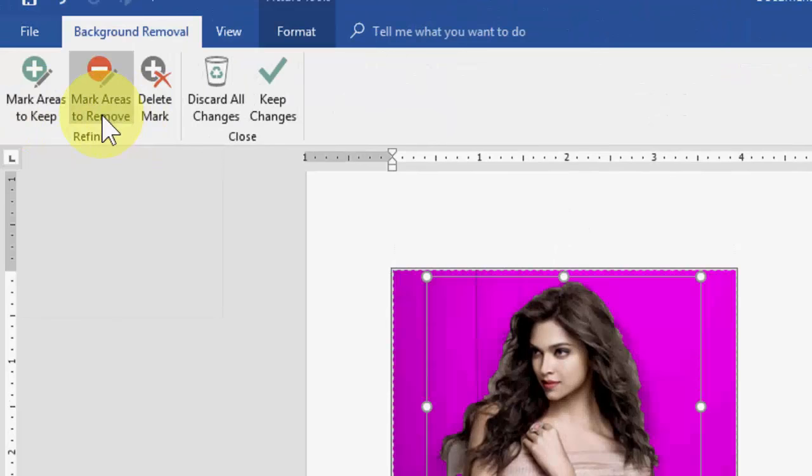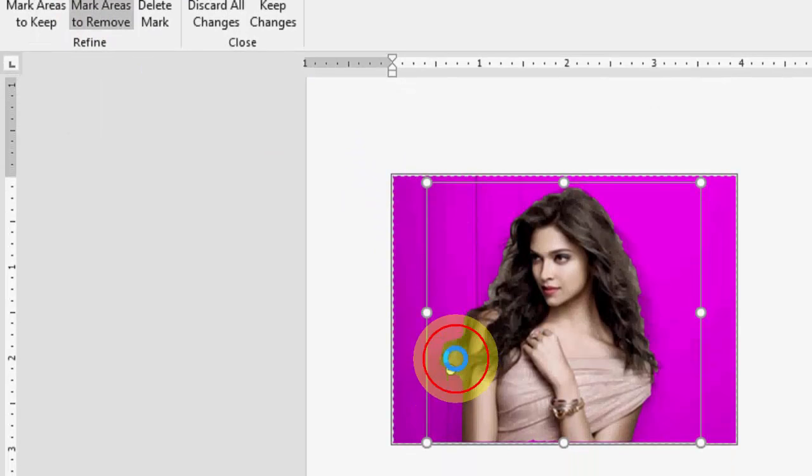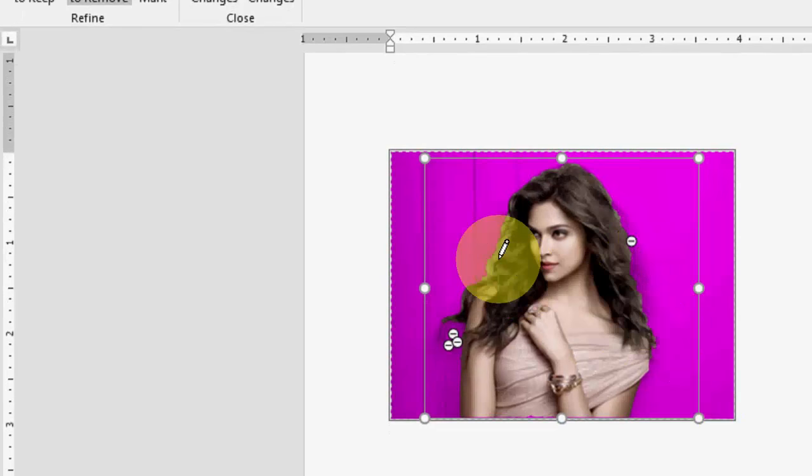the mark area to remove. So for example, here you can see something is missing, so I want to remove this area and this much also. Yeah, it's nice. And this much also. Yeah, select and then